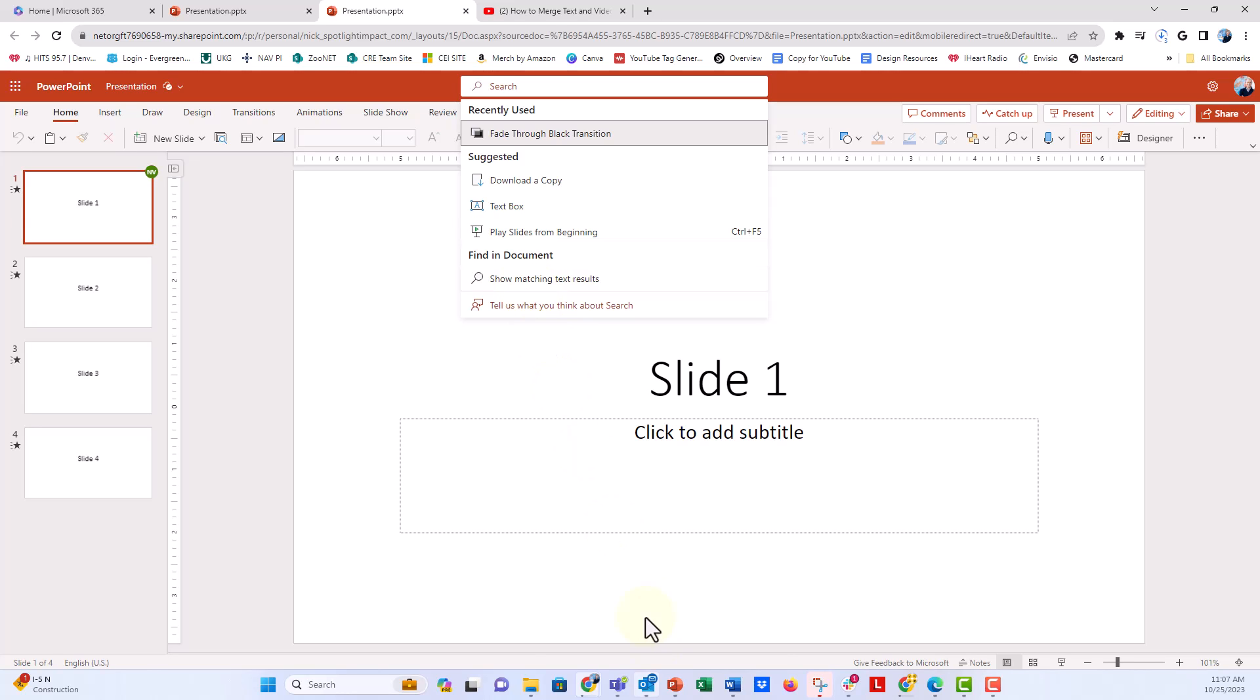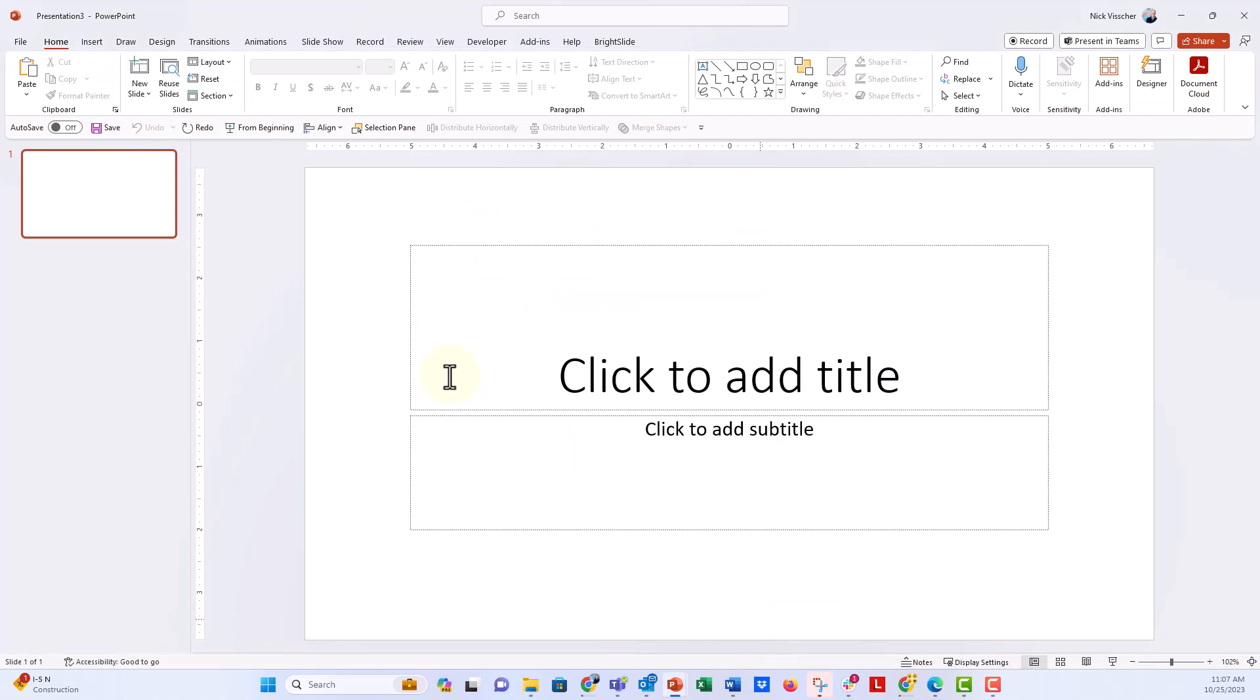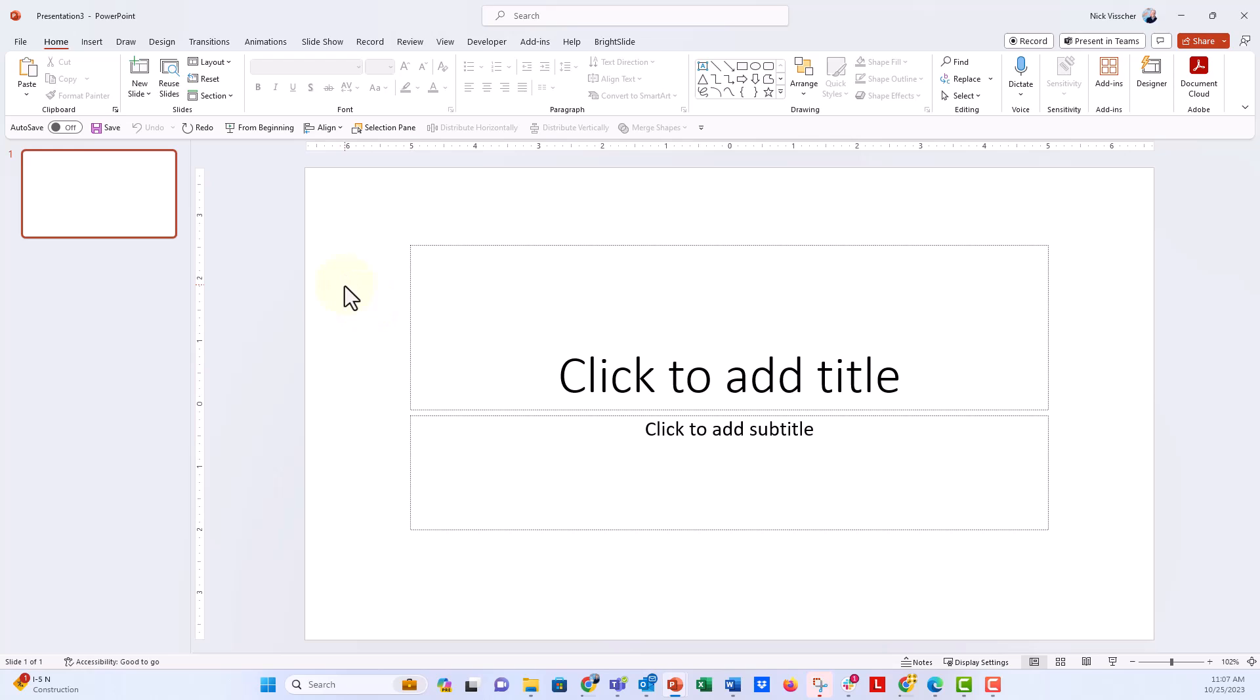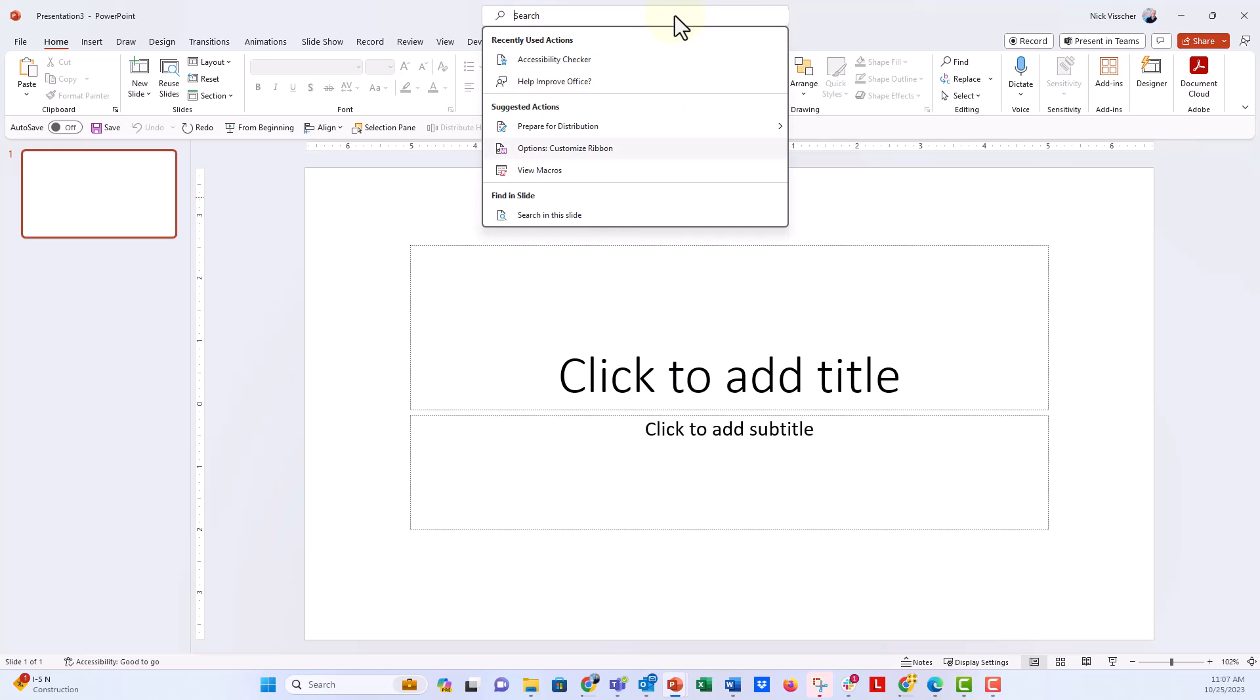Now, if you're in the actual PowerPoint desktop app, you can see right here at the top, above the ribbon, the search bar that gives you all your recent searches and other items you can look through.